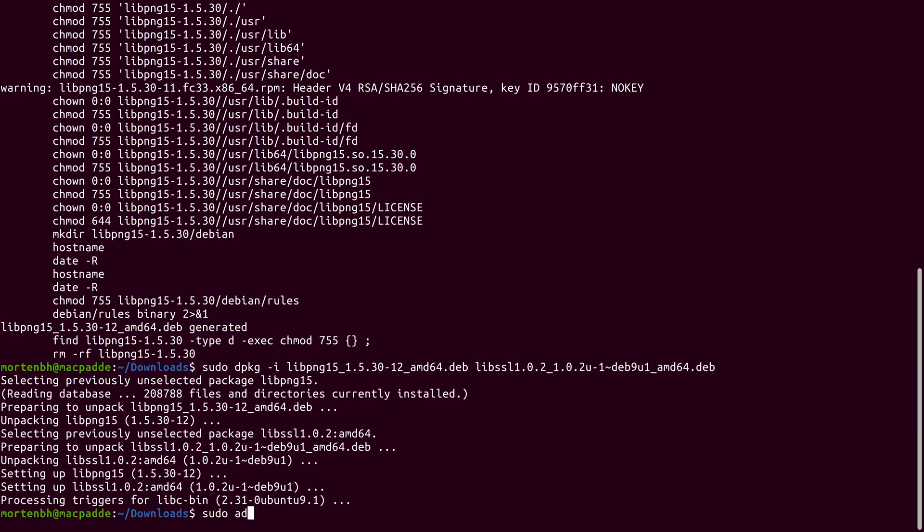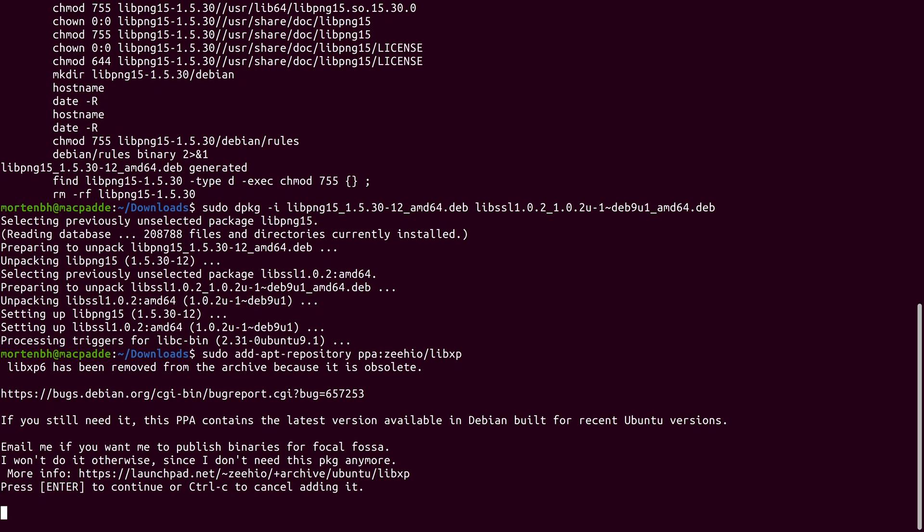Finally, you'll also need the library LibXP. CIO has a repository where you can download this library.